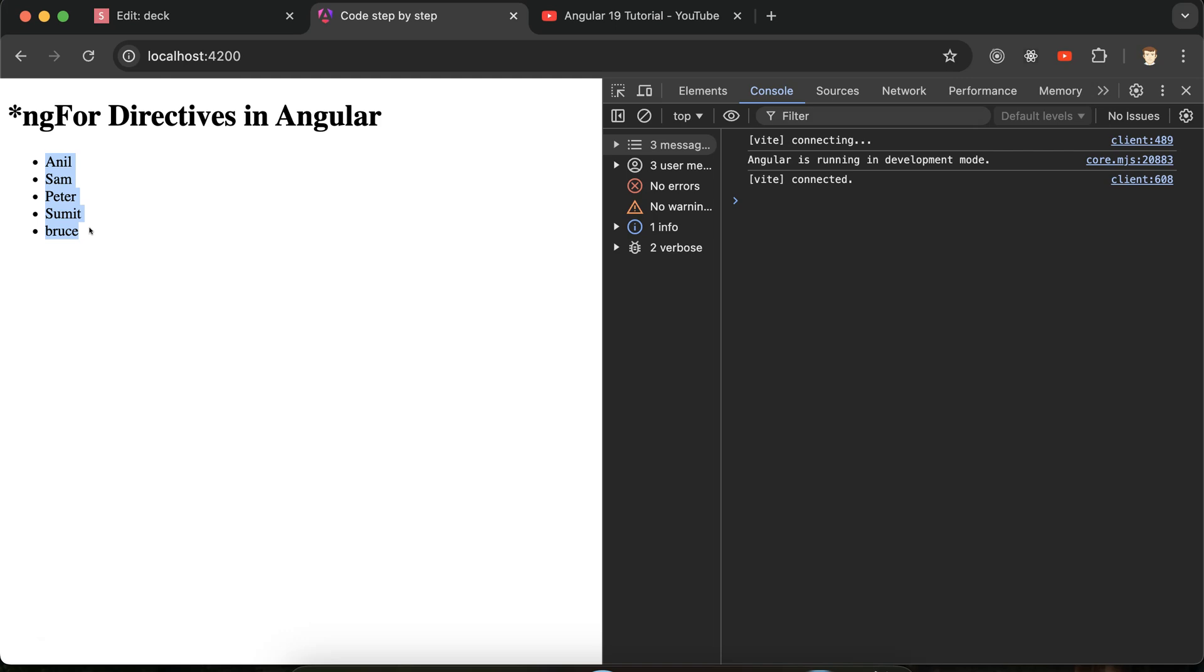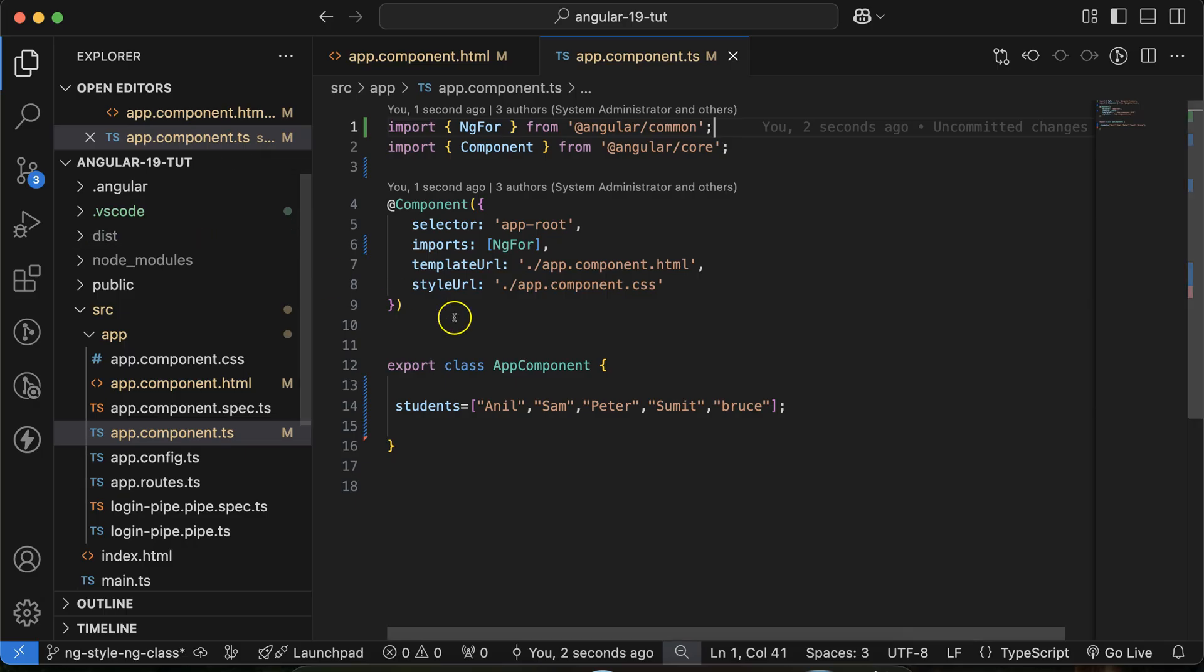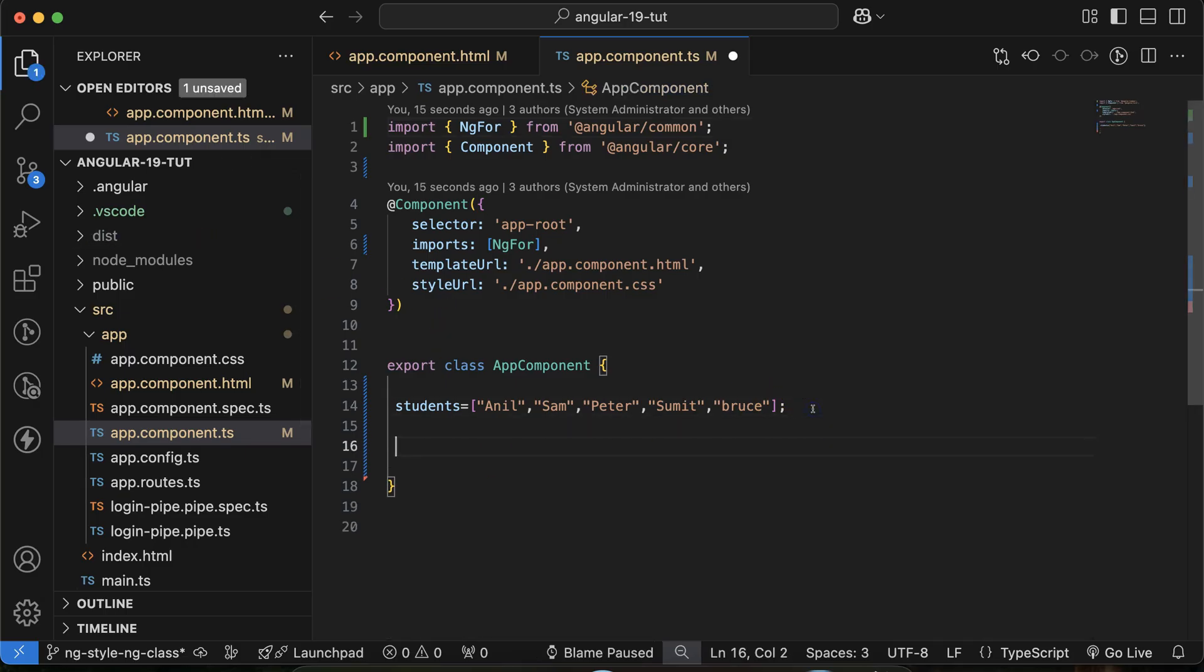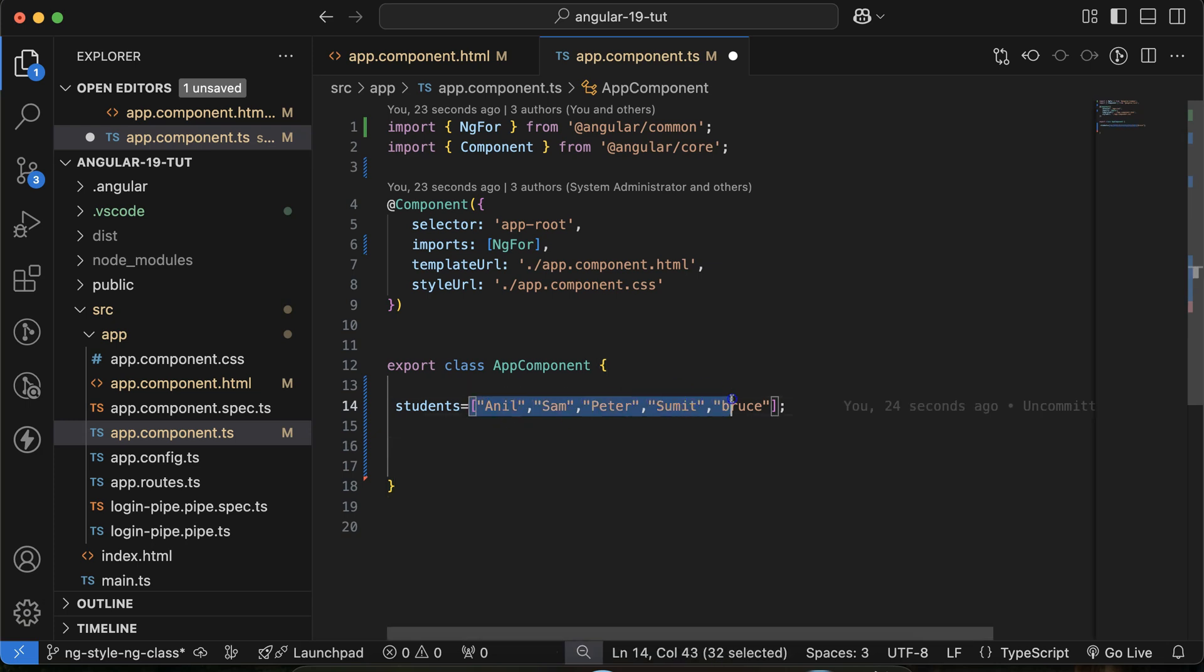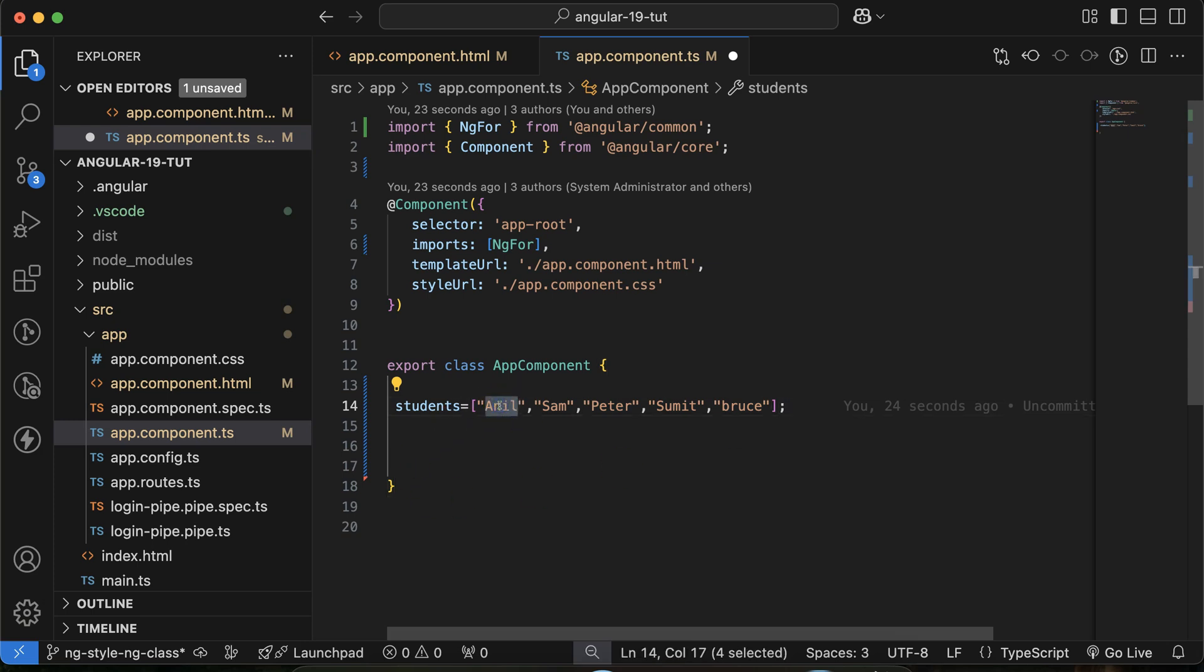Now what you need to do: you can take one more array there, but that will not be a simple array. That will be an array of object. Inside the array we will take some objects, and these objects will contain some more information. So for now you can see that we have only a simple name of a user or student, but now in array of object we'll take name, age, email ID, any kind of information we can store there.